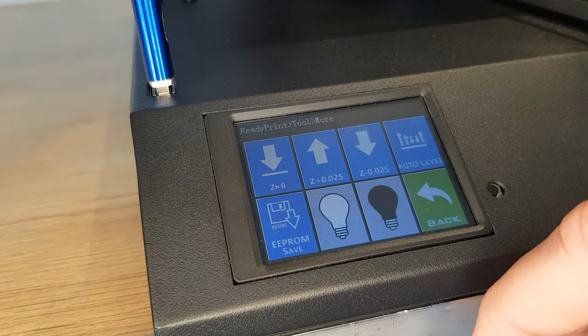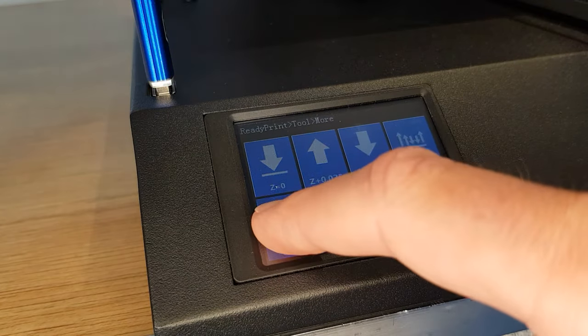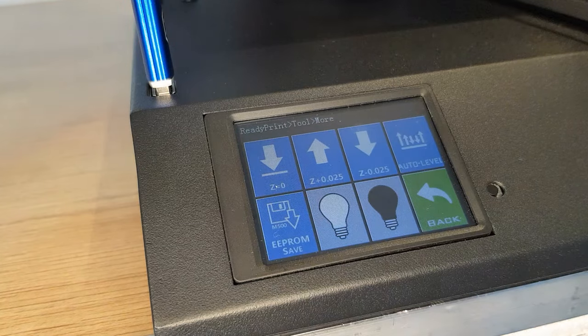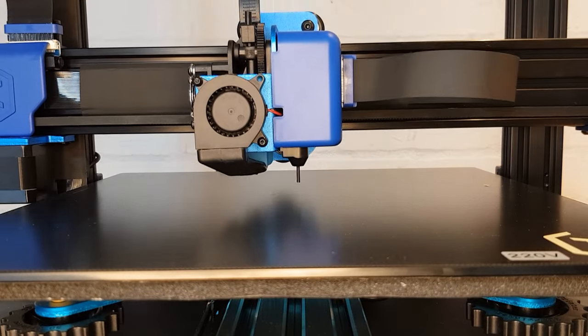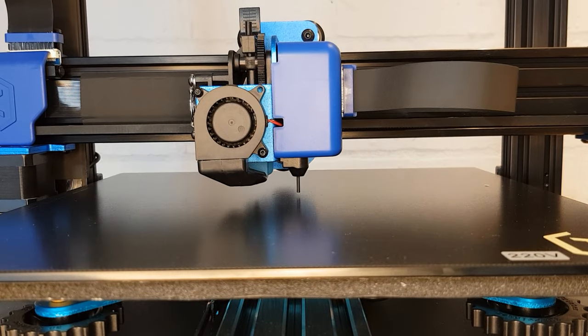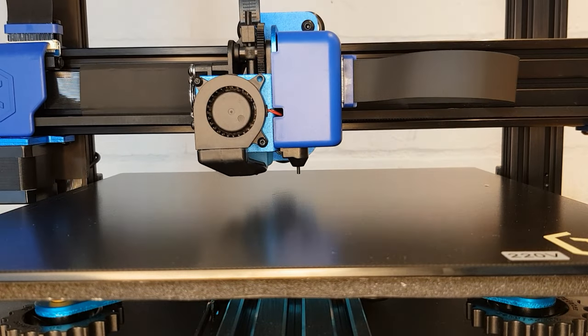If you have had to change your z offset make sure you save to the EEPROM before you turn your printer off. We'll set the z offset more accurately later.